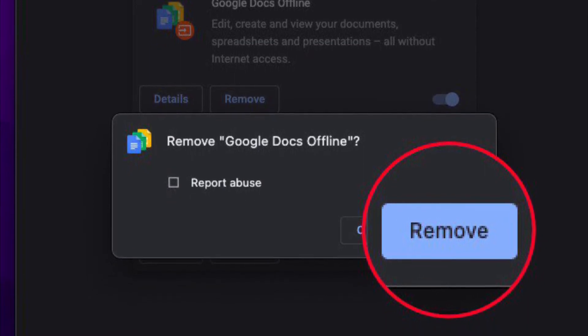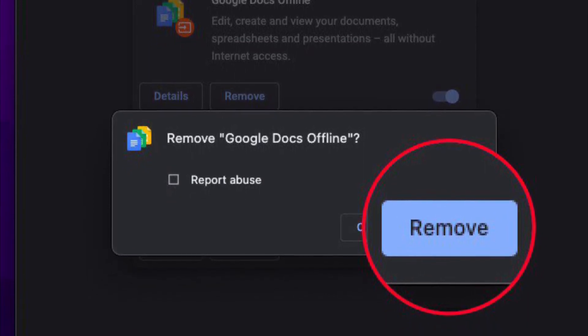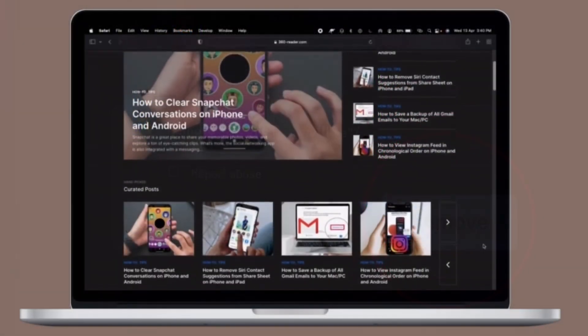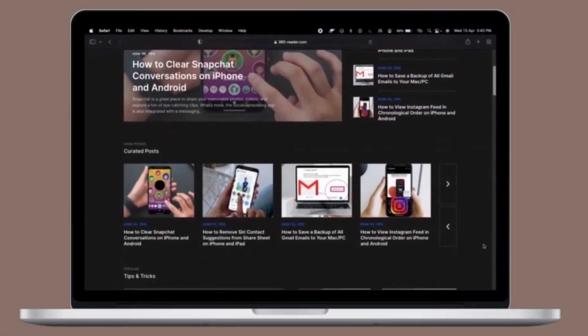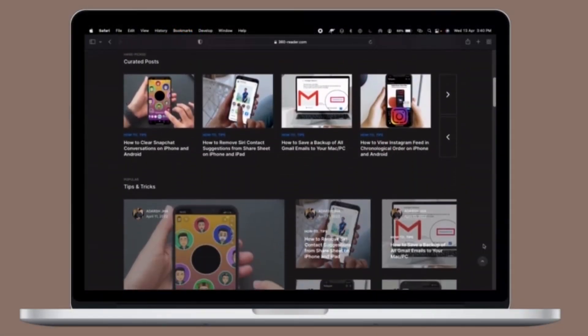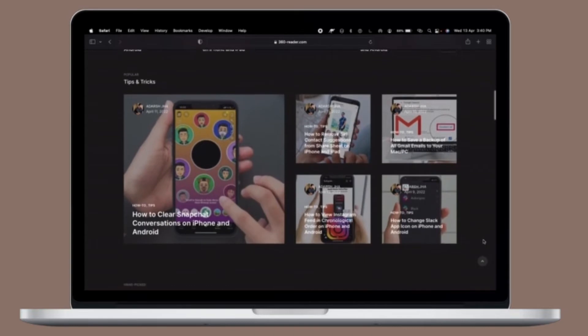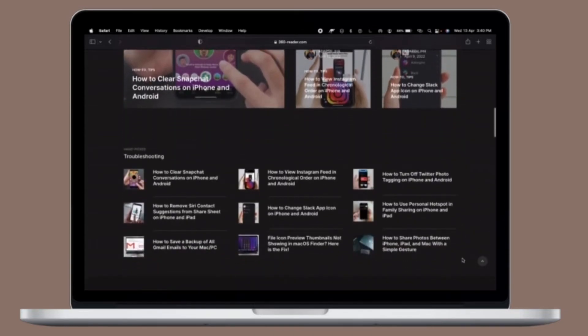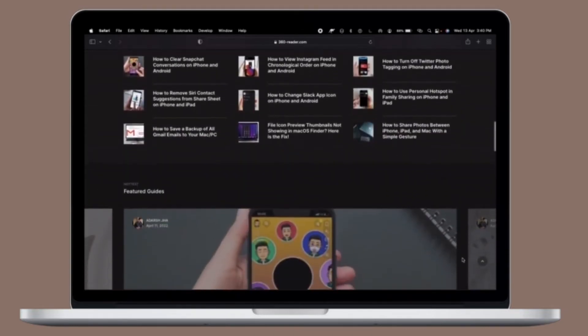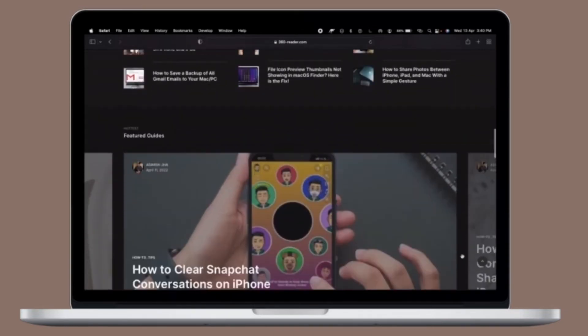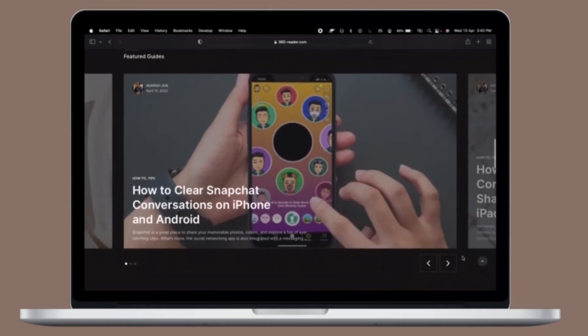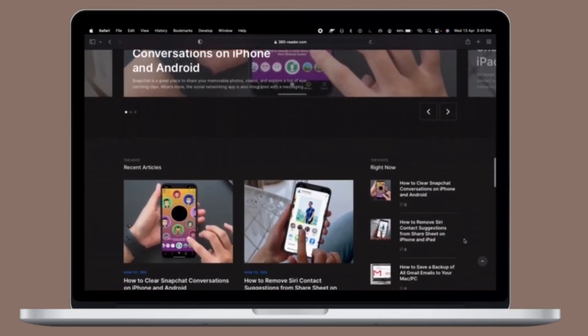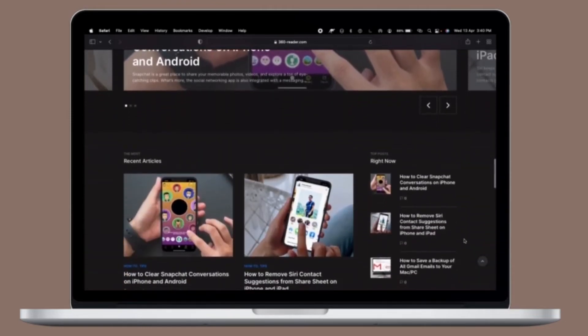Then you have to repeat with other extensions you want to delete or remove from Chrome as needed. Then close out of the extensions window when finished. That's all there is to it. So that's how you can remove extensions from Google Chrome on your Mac or PC.